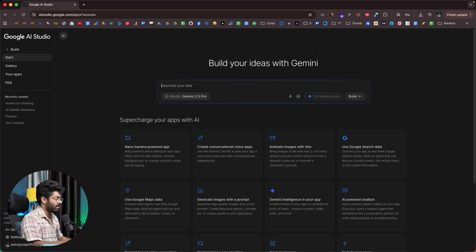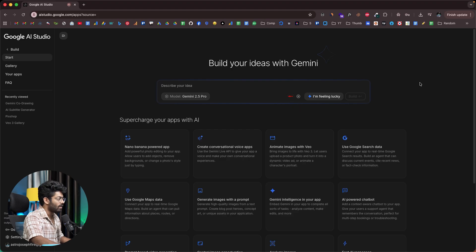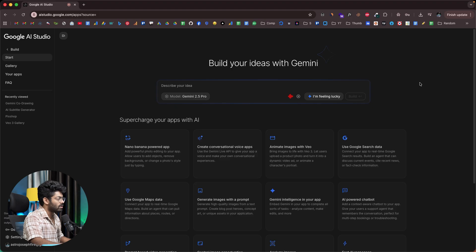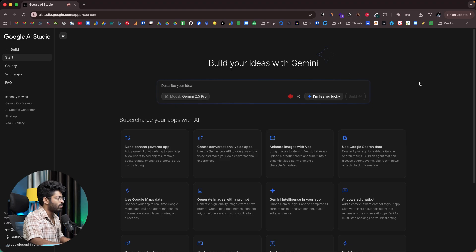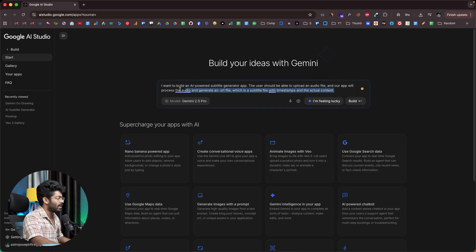If you want to, you can manually type your content in here. But in this case, I'm actually going to use this speech to text option. I want to build an AI powered subtitle generator app. Basically the users should be given the option to upload an audio file and our app will process the audio and then generate an SRT file, basically the subtitle with the timestamp and the actual content. So there you go.